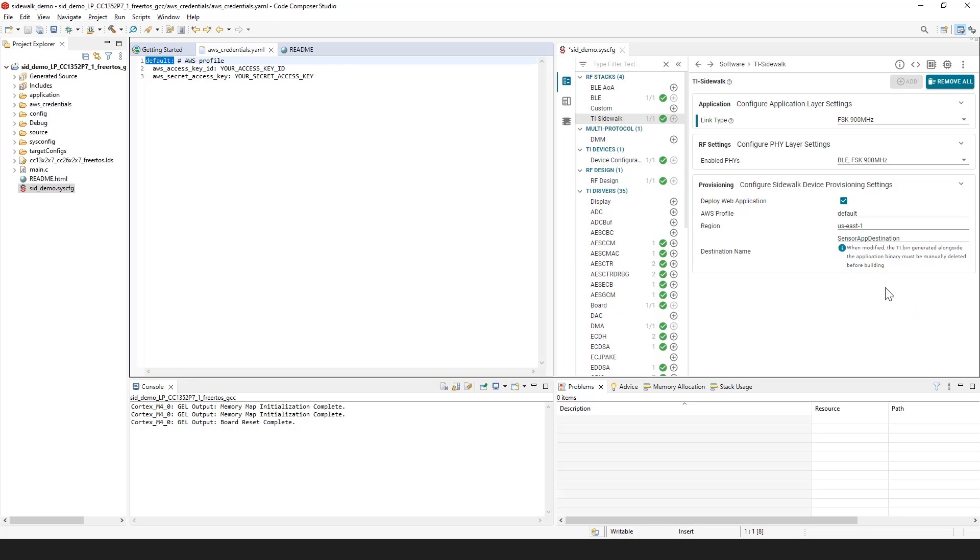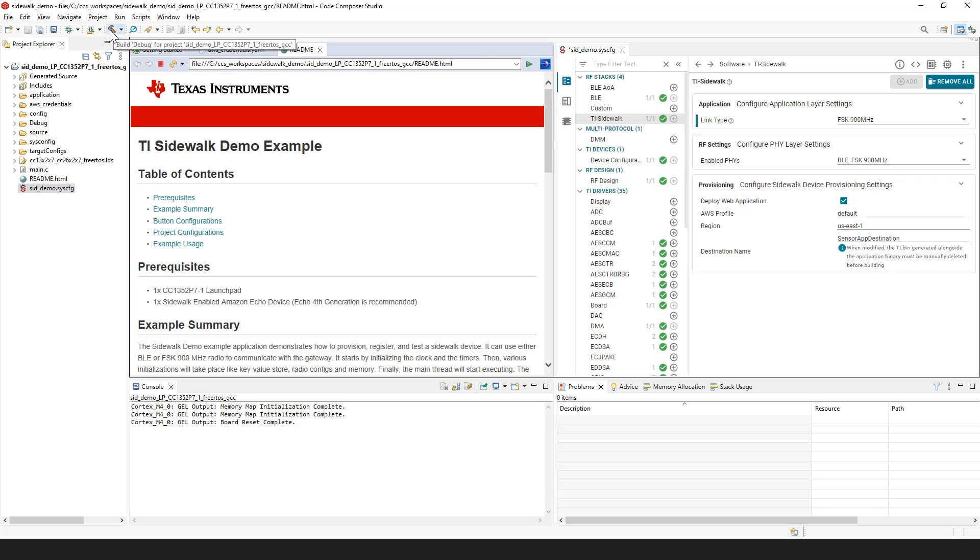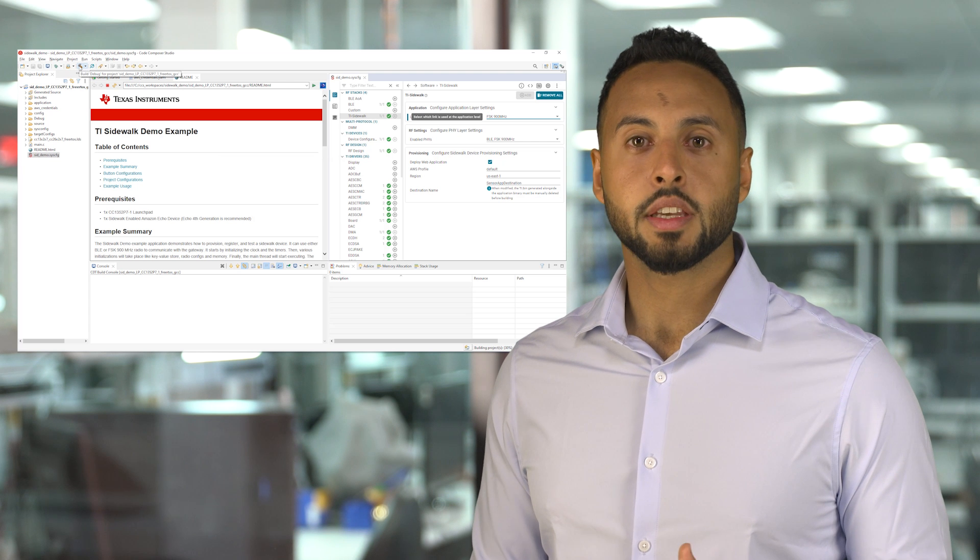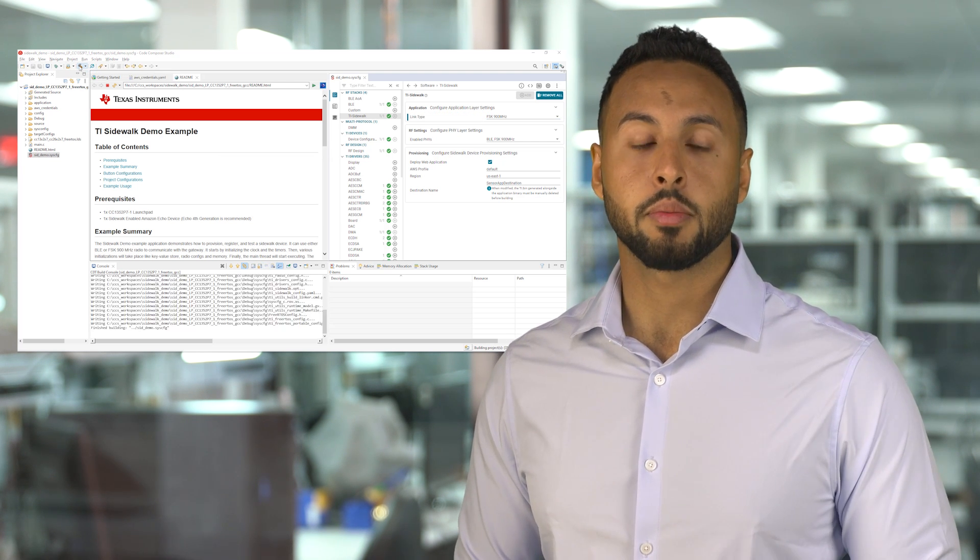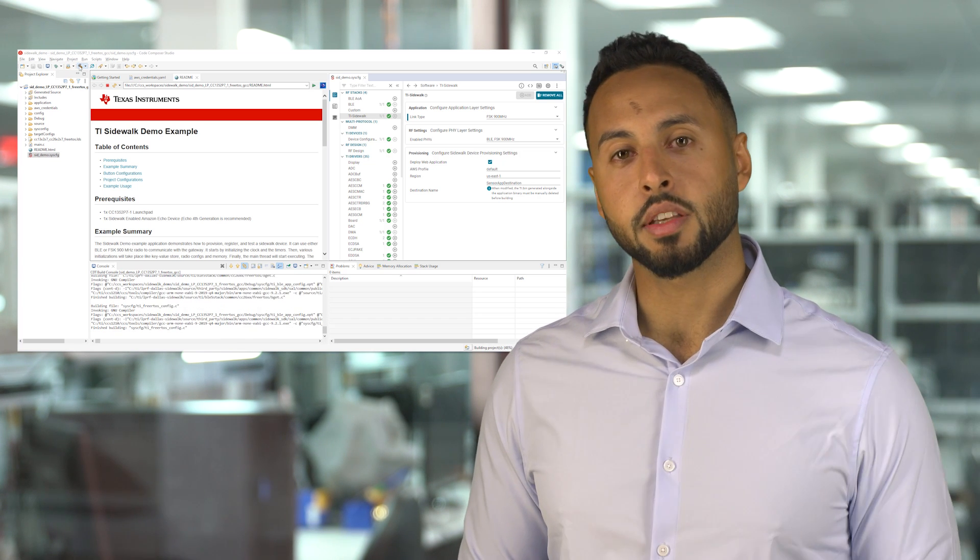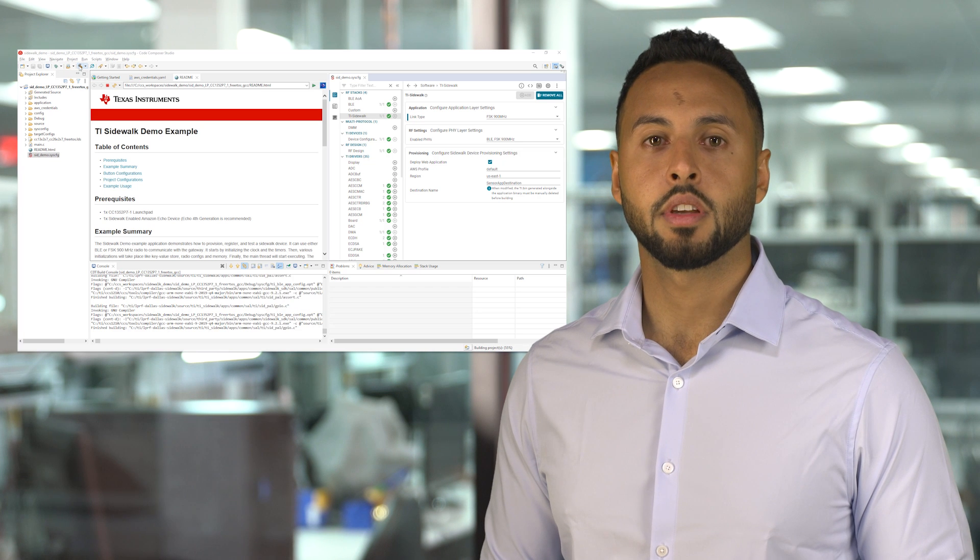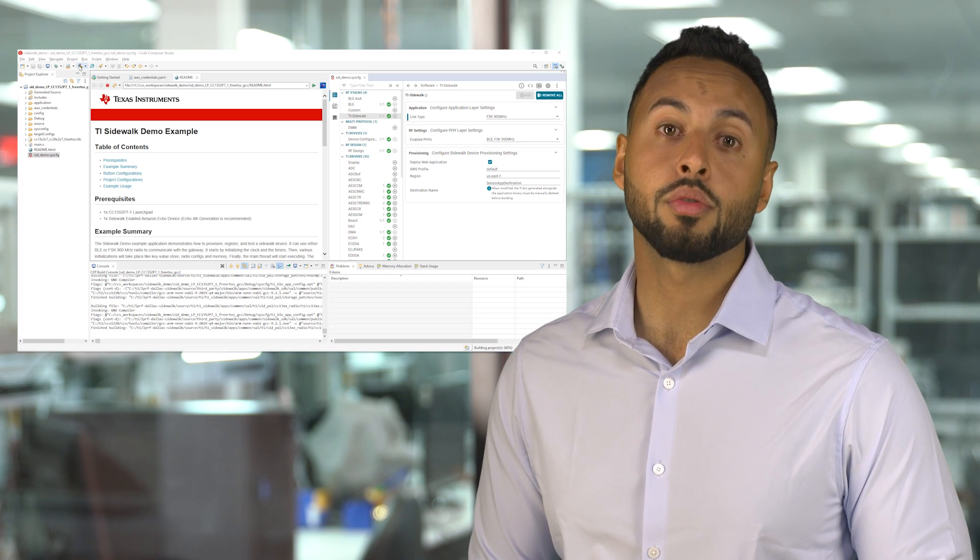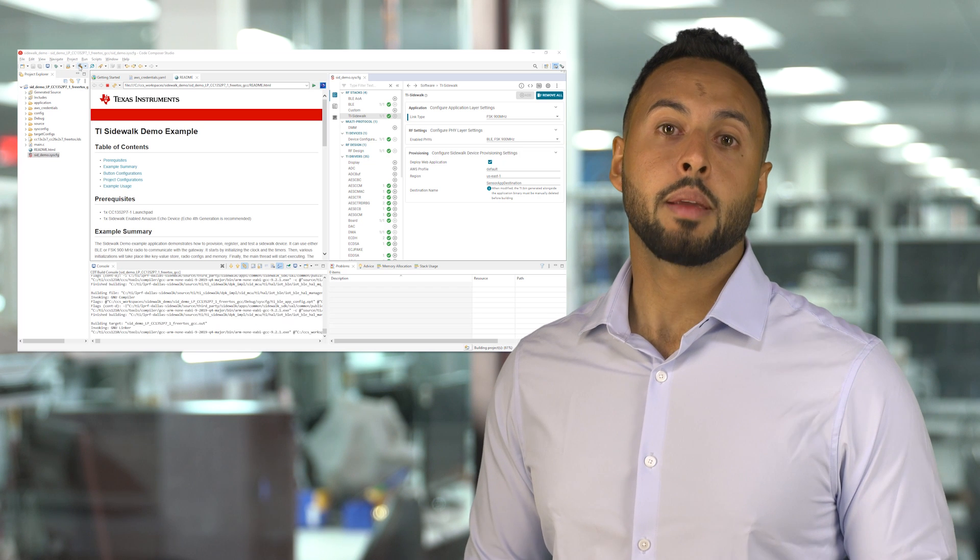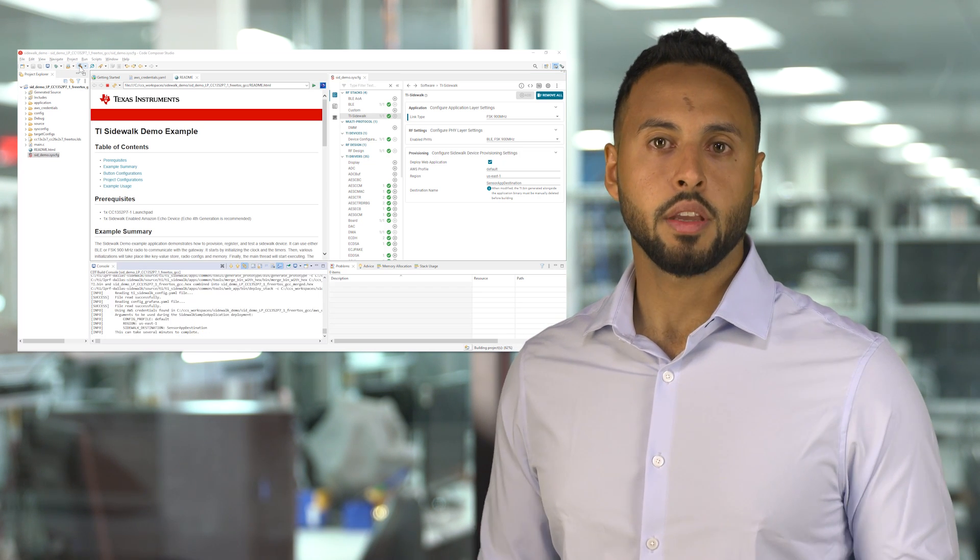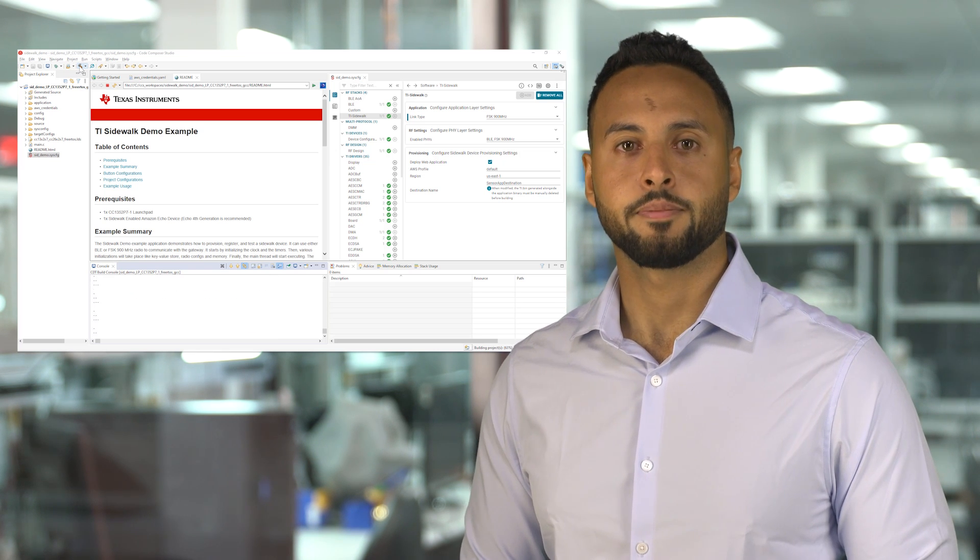At this point, we're ready to build the project. During this process, CCS is doing a few things automatically for you to make it as easy as possible to get up and running. It communicates with your AWS account to provision a new TI Sidewalk Edge device. It generates a binary file containing necessary credentials for your new Sidewalk Edge device. And it merges that binary file with the main executable. This way, you can load just a single image onto your target device.